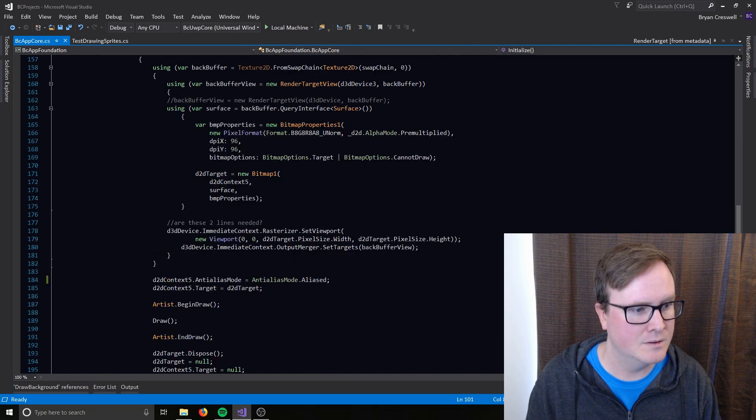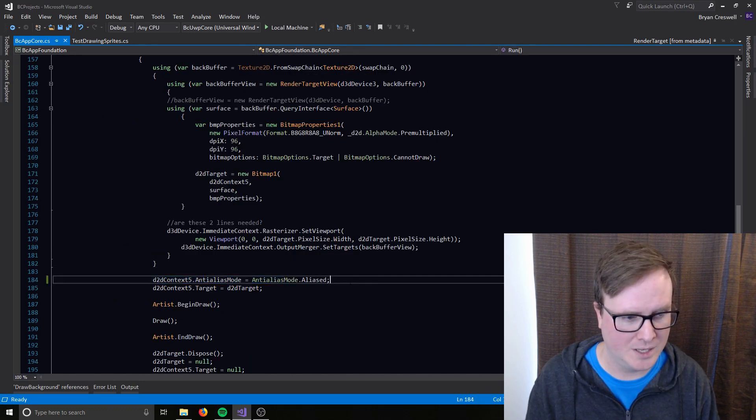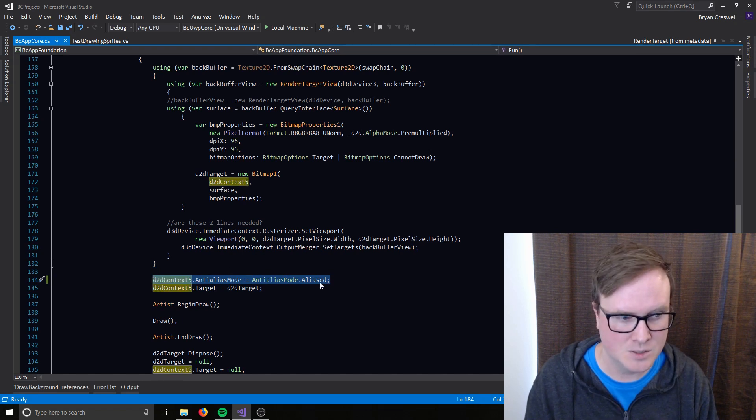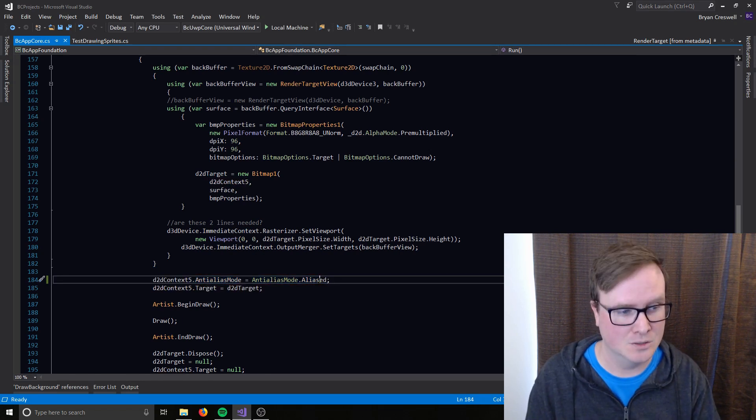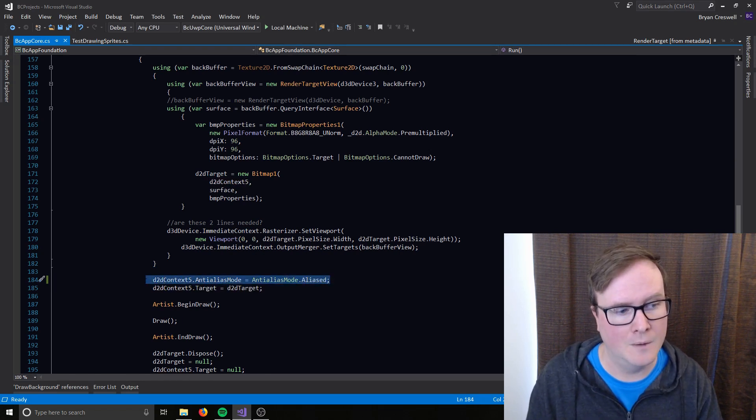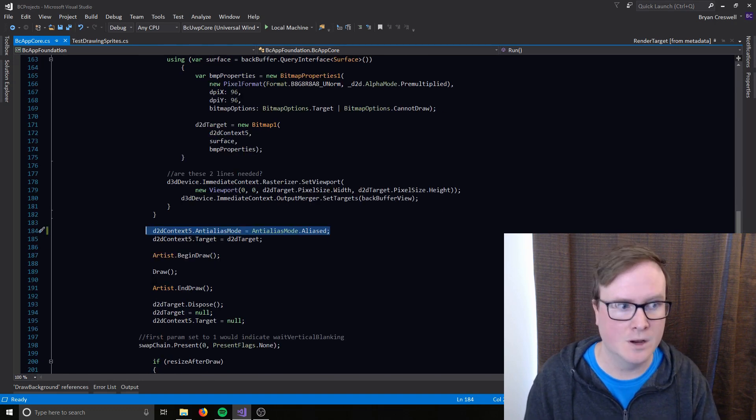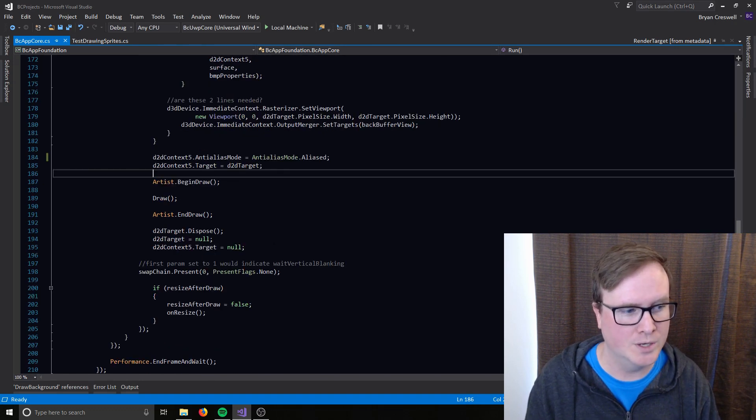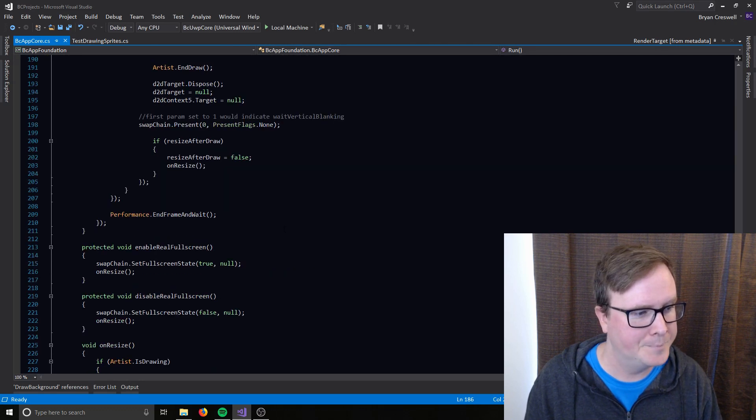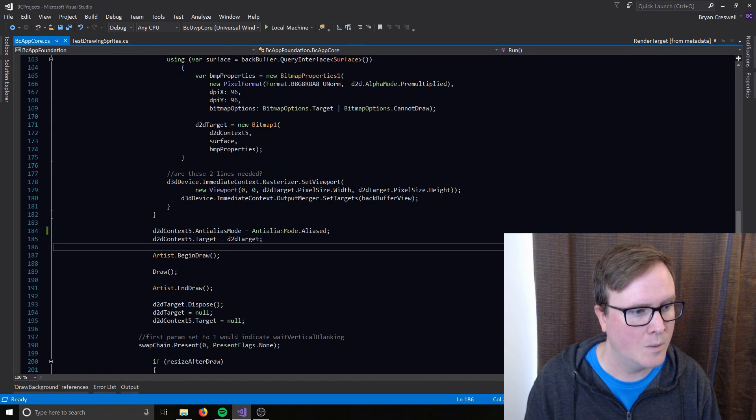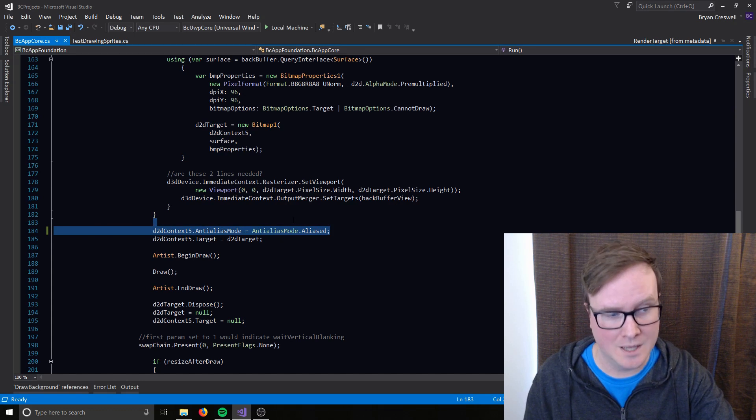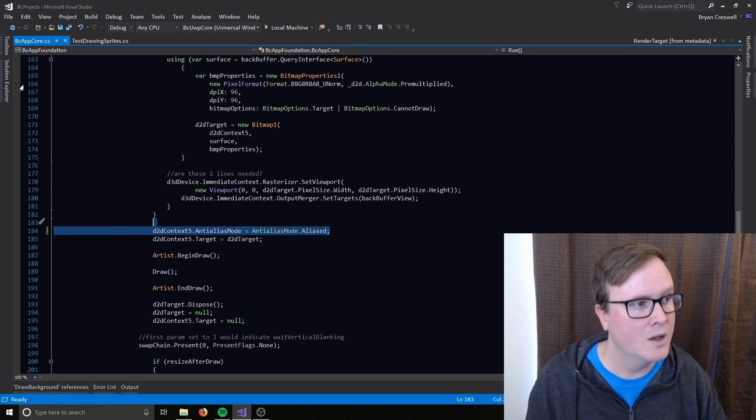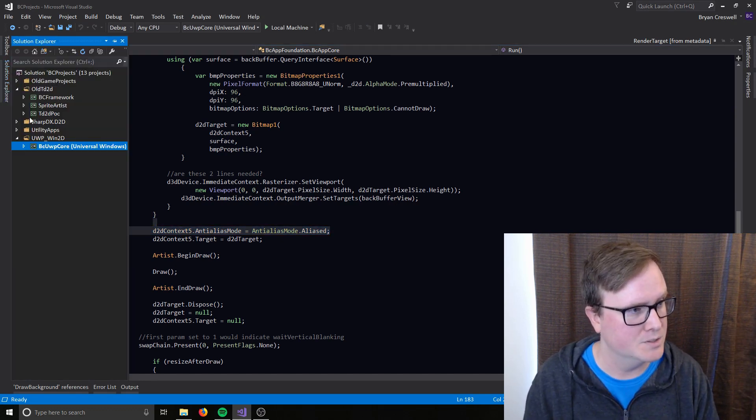And then a key piece to get the sprite batch working is you can't use per primitive anti-aliasing. And that's the default. So you have to include this one line here to make sure that it's not doing that. Otherwise the sprite batch will just explode when you try to use it. But the way I found this line of code was I turned on the debug layer. And there's another piece too. This is important.